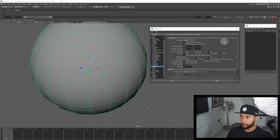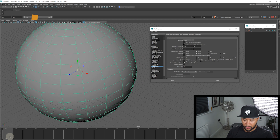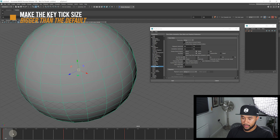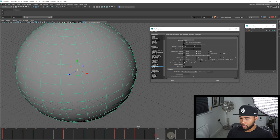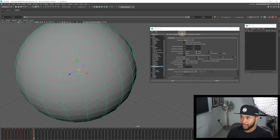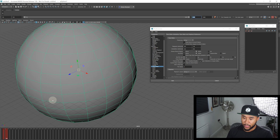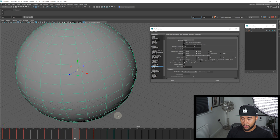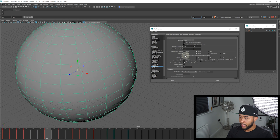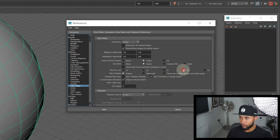I also go to the time slider and make sure the key tick size is bigger than the default. By default the keys are very thin, and if you have a lot of back-to-back keys on a timeline that's a thousand frames long, the keys start looking very indistinguishable. I like to get my key tick size to about three or four, to make sure they actually show up clearly when I animate.